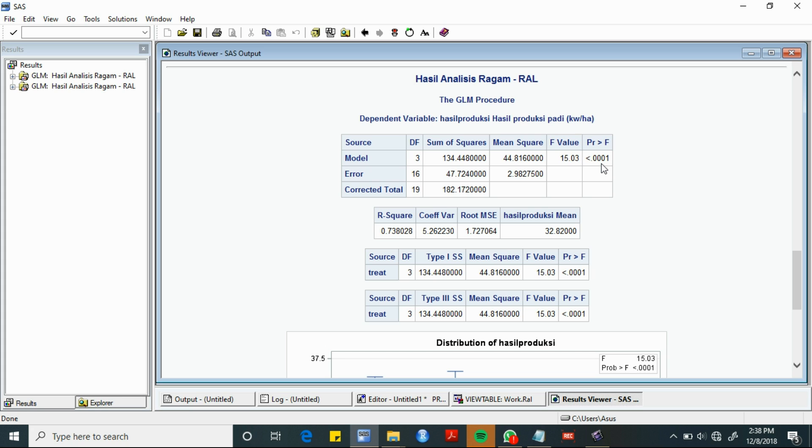Dimana nilai ini merupakan nilai yang kurang dari alpha yang kita tentukan. Alpha yang kita tentukan pada analisis kali ini yaitu 5%. Sehingga, artinya cukup bukti untuk menyatakan bahwa terdapat perbedaan hasil produksi dari 4 varietas padi dengan taraf nyata 5%.